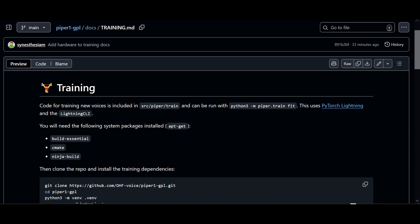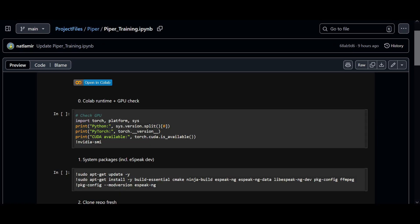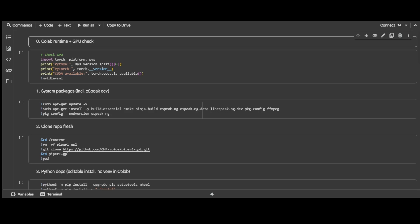You should be able to use these instructions for local training on Linux or WSL for Windows. This is what I used to create the Colab we will be using in today's video. Here is the Colab notebook I created — I will leave a link in the description. You can click Open in Colab to launch it. First, click Connect on the top right to connect to a T4 GPU.